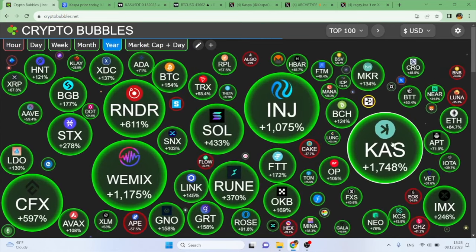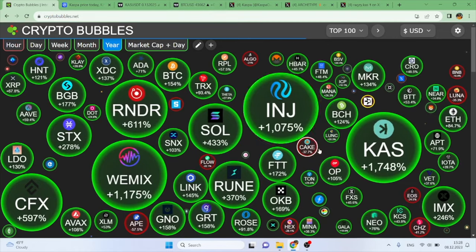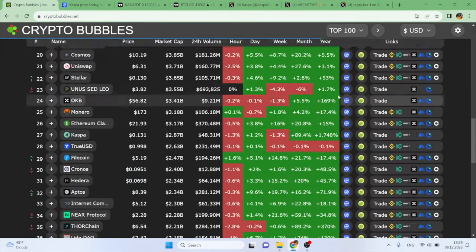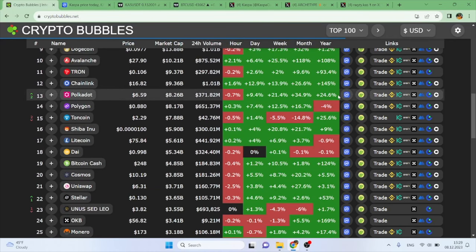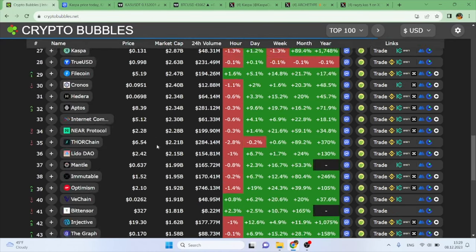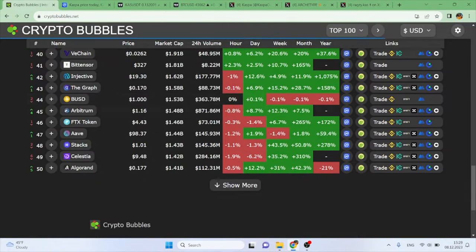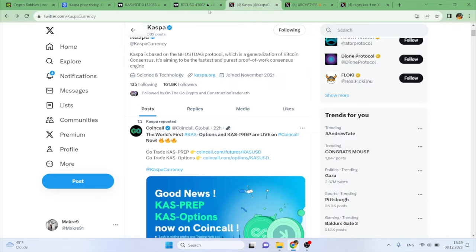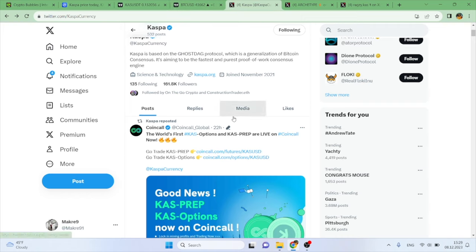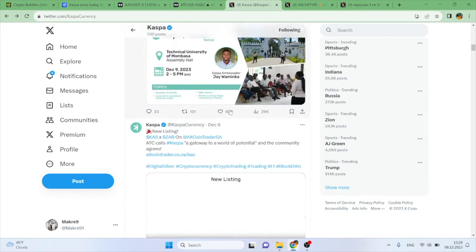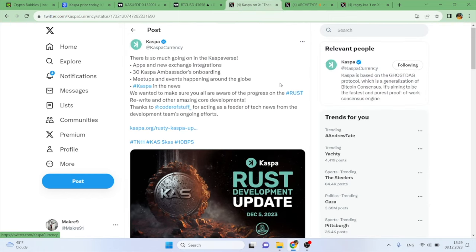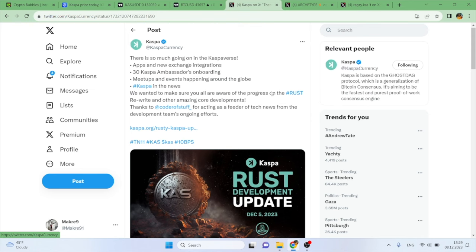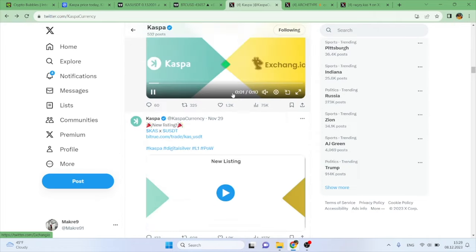I don't think you understand how mad that is, and this is one of the youngest tokens out here or the tokens that were developed the latest. Most of these top 50 tokens are older by a couple of years, but this is since November 2021, which is just crazy in my opinion. Like I said, the community is also so strong, an amazing community. There is so much going on in Kaspaverse: apps and new exchange integrations, 30 Kaspa ambassador onboarding, meetups and events happening around the globe, Kaspa in the news. We wanted to make sure you all are aware of the progress on the Rust rewrite and other amazing core development.